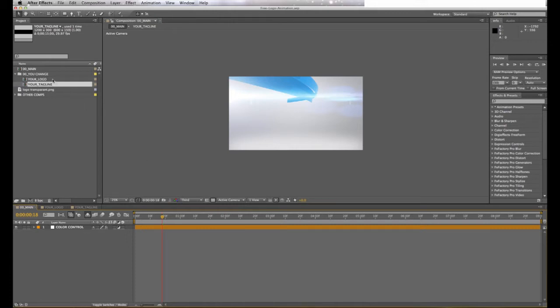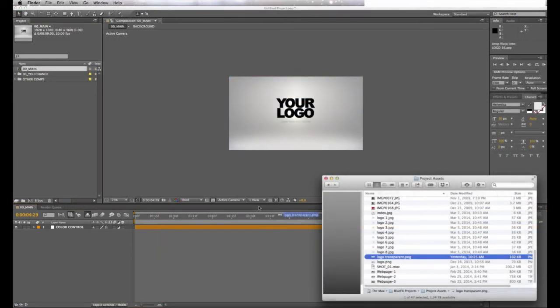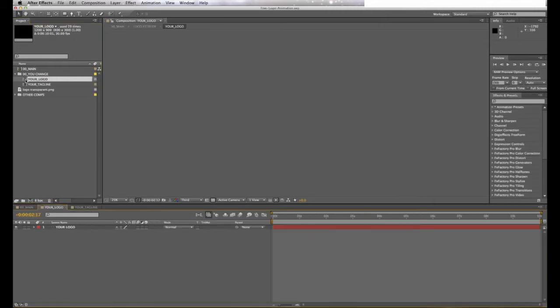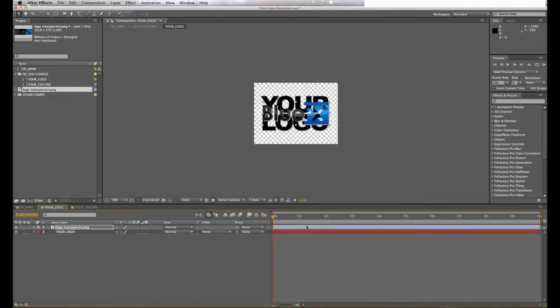First, we're going to start by putting in your logo. Locate your logo from your computer. When you find the location of your logo, go ahead and drag it from the location on your computer right into After Effects. Open the Your Logo timeline, then drag and drop the logo into the timeline. Make sure you hide or delete the placeholder.